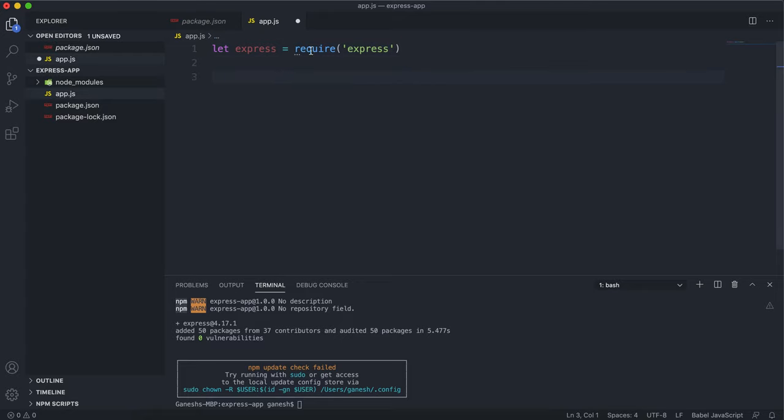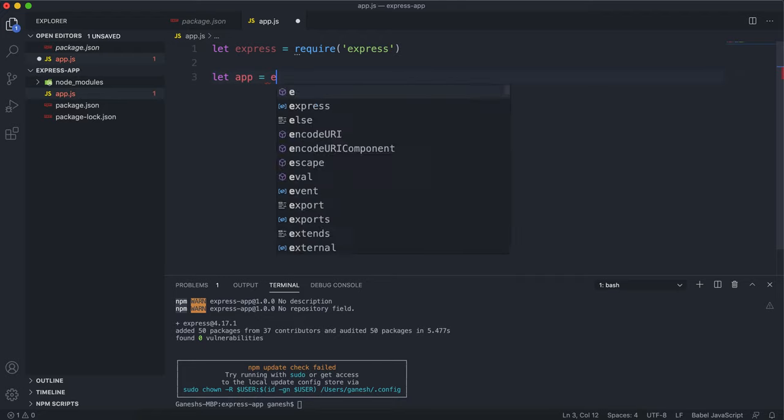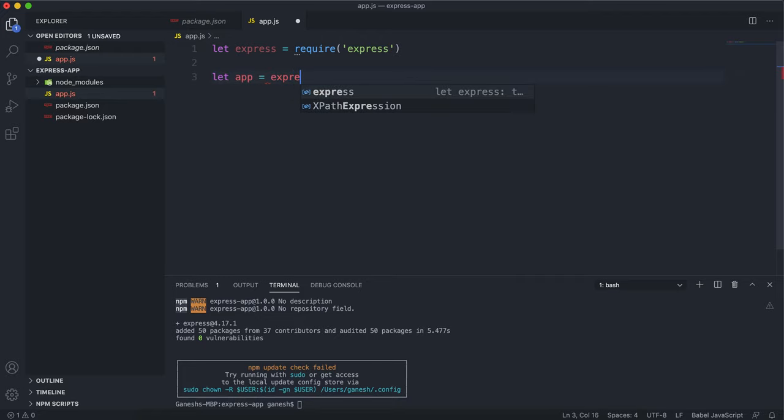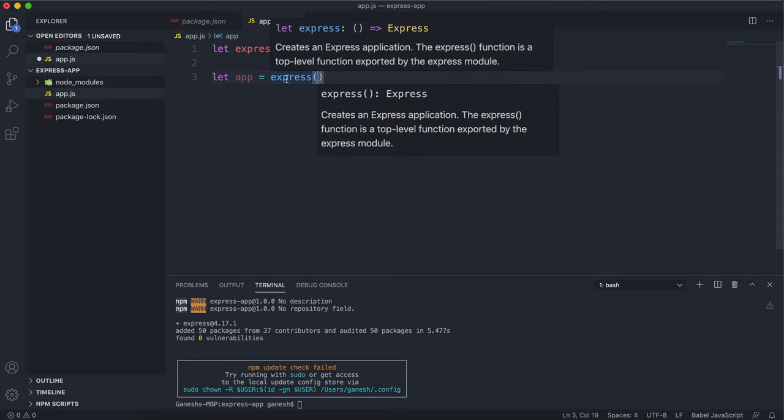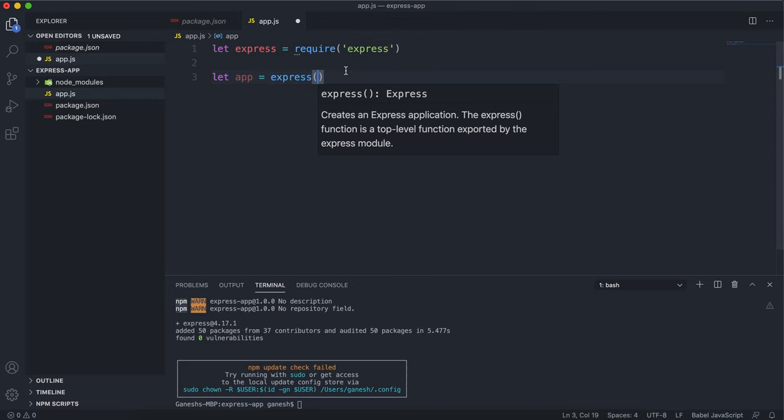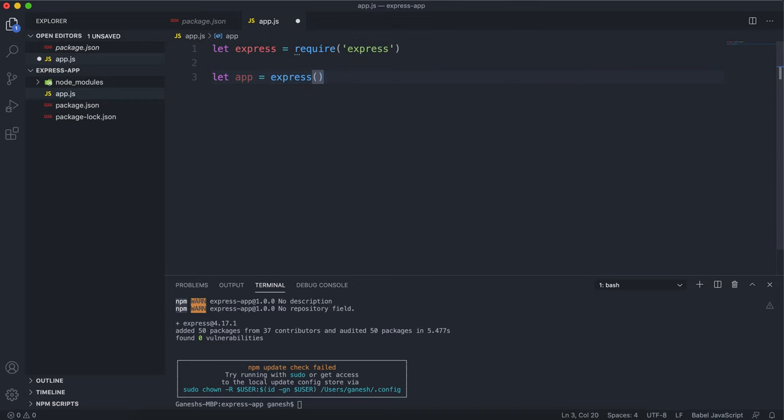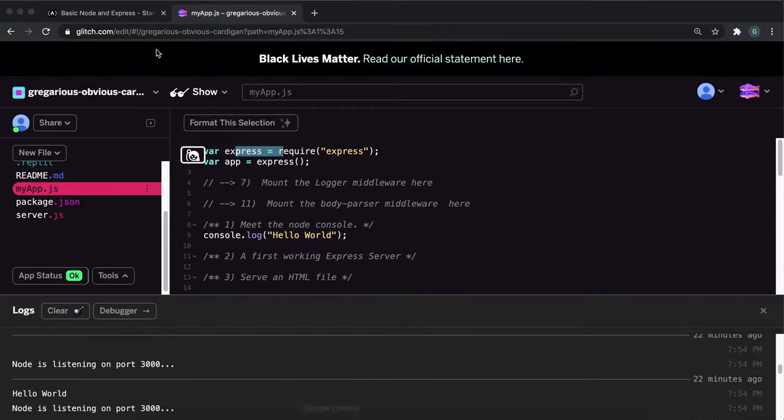The first thing we need to do is create an Express app. I'm going to call this app for now. The way you create an Express app is simply just run the Express method which we've imported from here. It says creates an Express application.